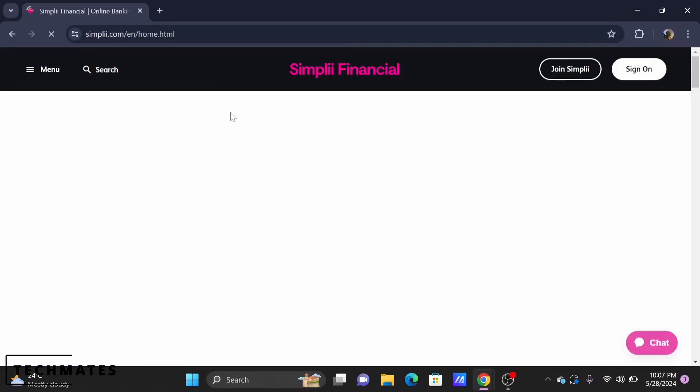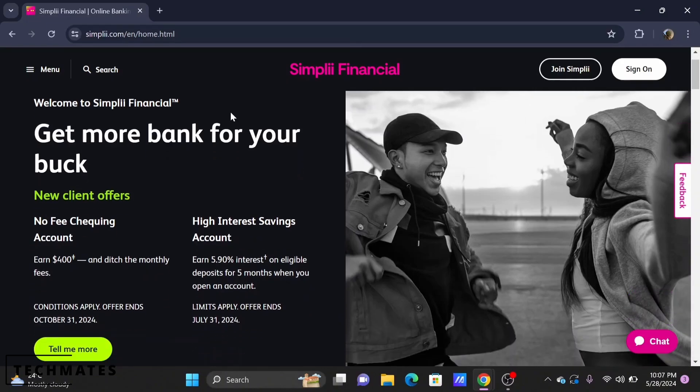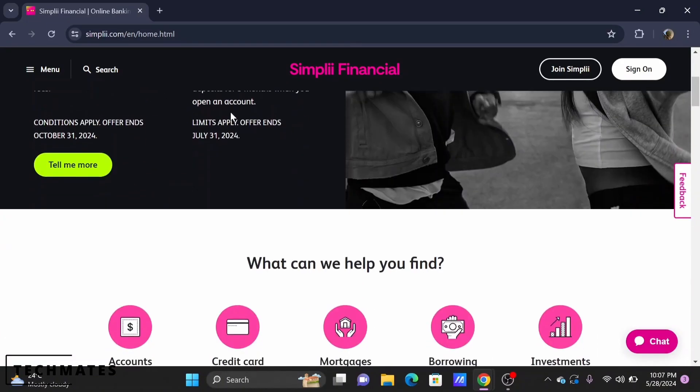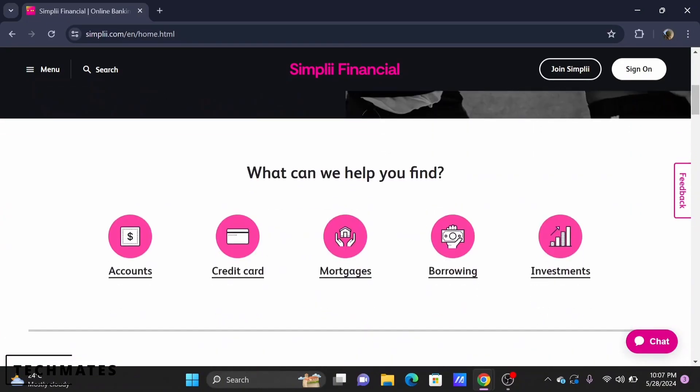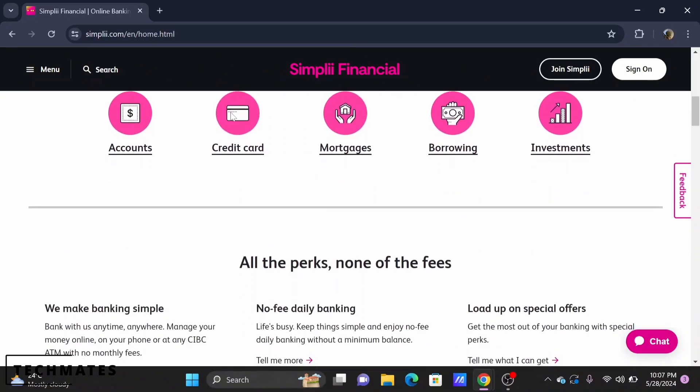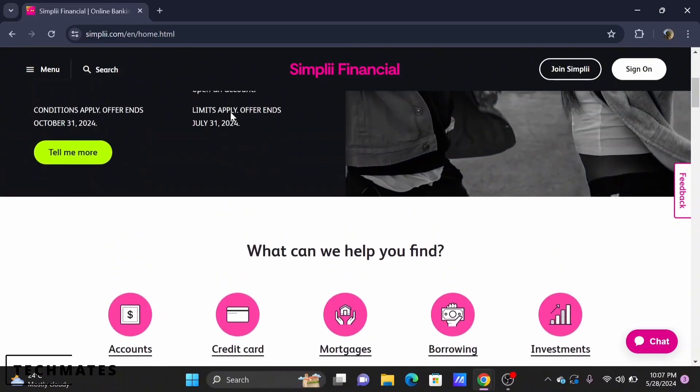simply.com and you'll be redirected to the official webpage of Simply Financial. The first step is to login into your banking account.